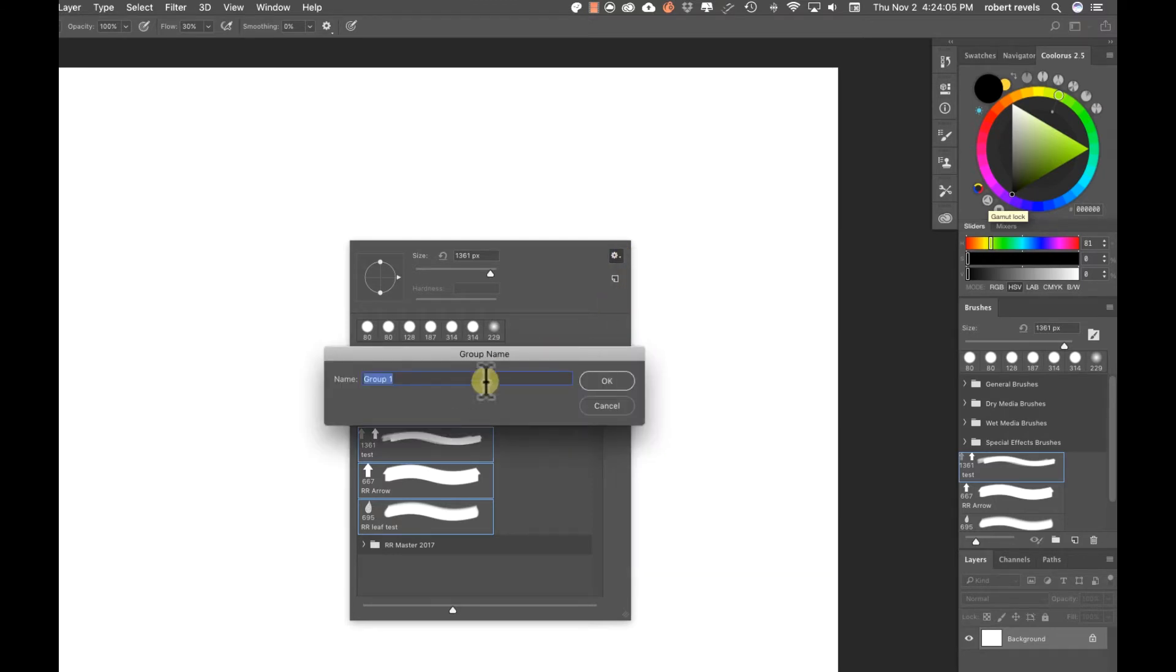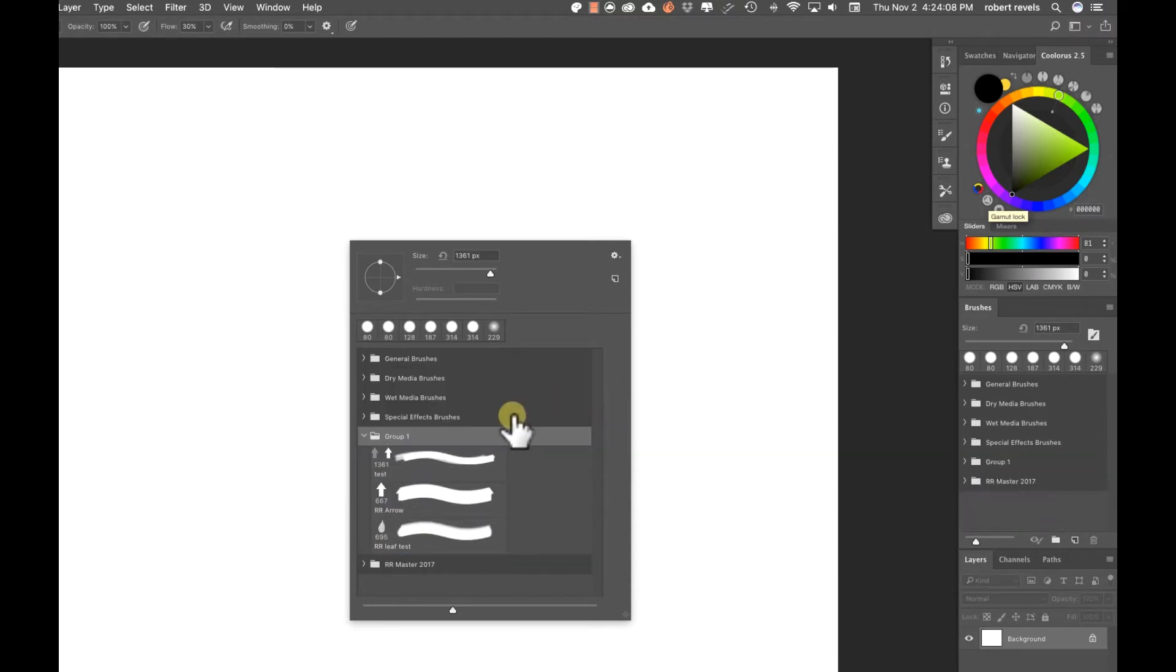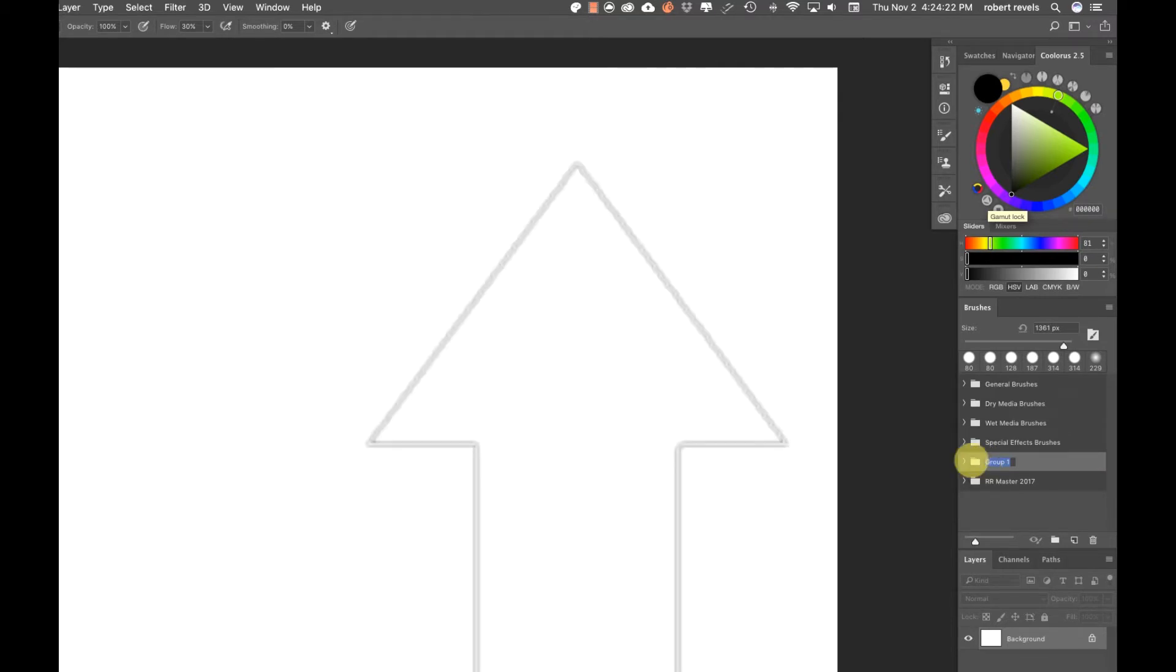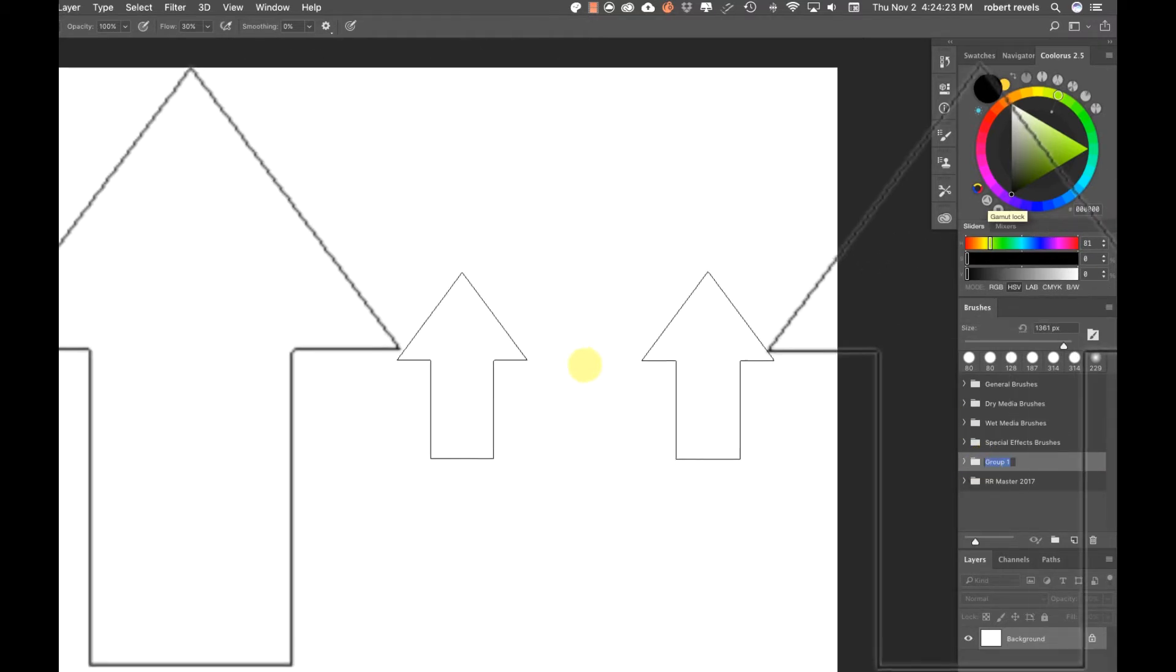We can go ahead and make a new group. We can give it a name. I'll just leave it group one because I know I'm going to trash this out. Double-click on the word and that'll allow you to rename the brush group if necessary.